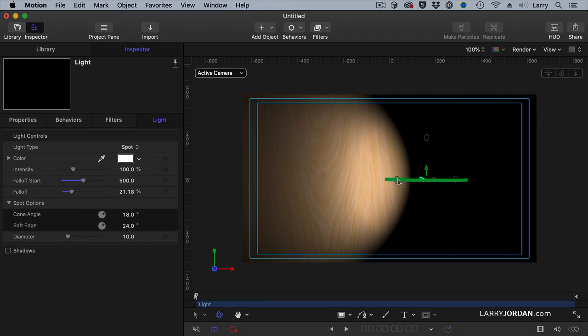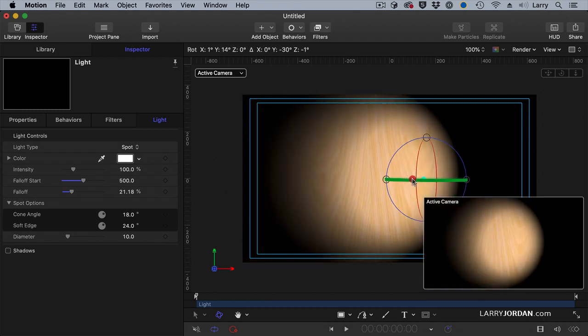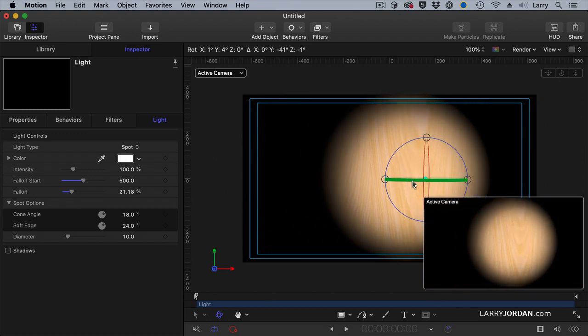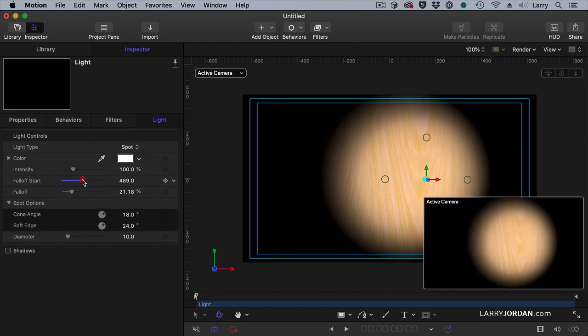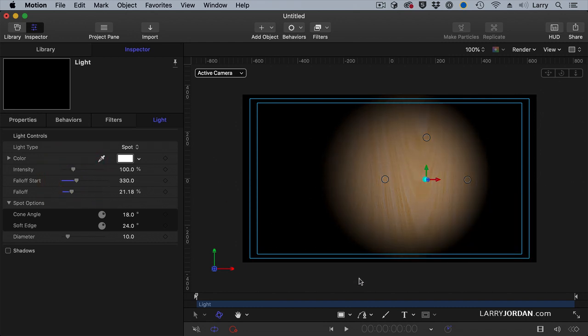So direction is where the light points. Angle is the width of the light. The soft edge is the softness of the edge. And fall off is watching the light diminish as it gets farther from the light.